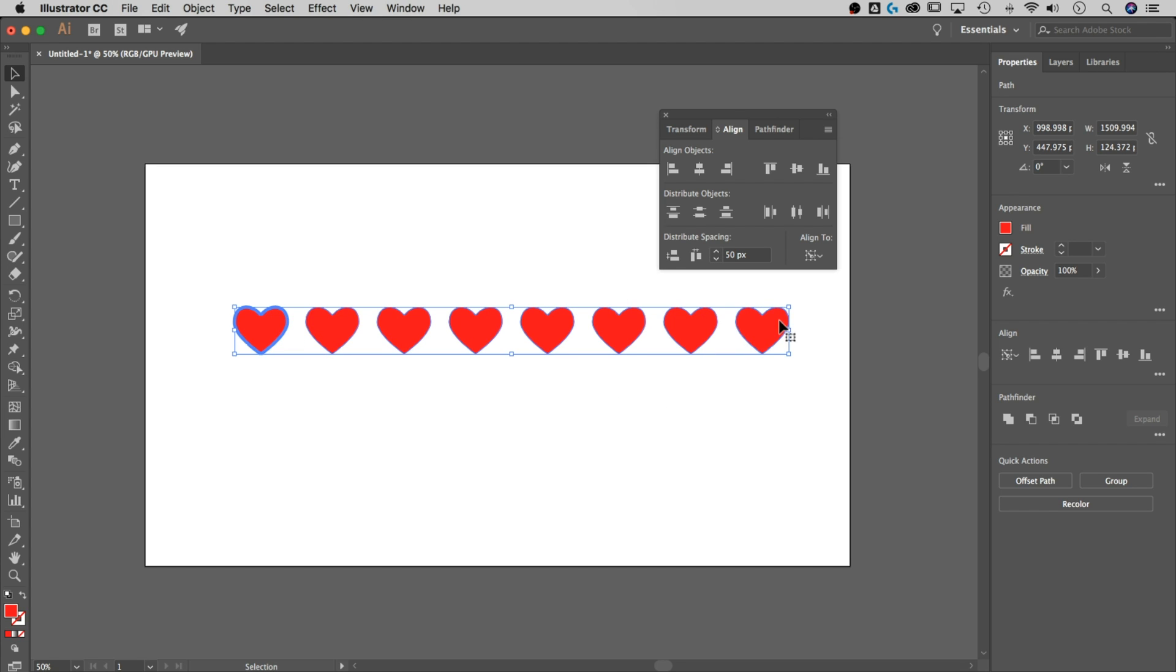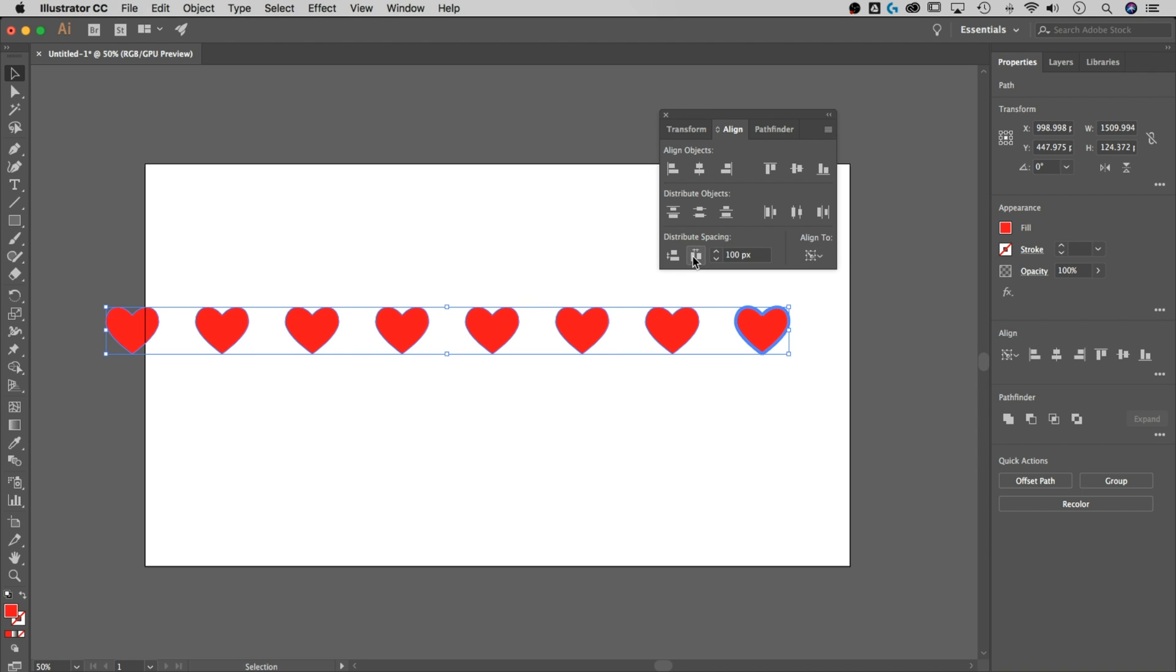So if we selected a different key object like this one, and did the same thing, it's just going to space it out this way. So if we go to, let's say 100, and do that, it's going to space them out away from that key object in whichever direction makes sense for your set of objects.